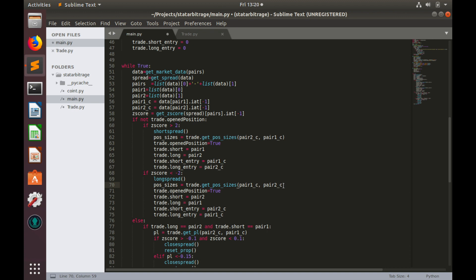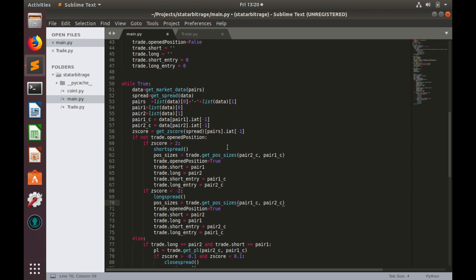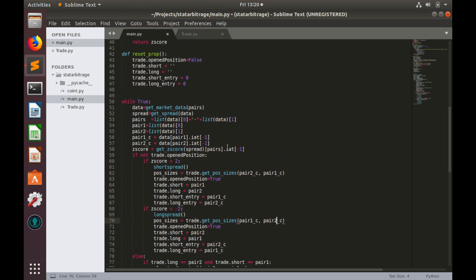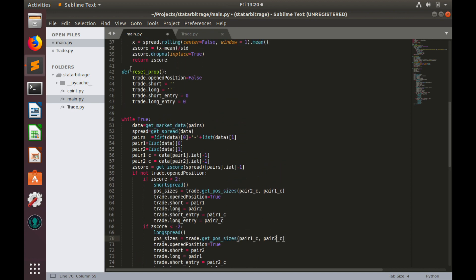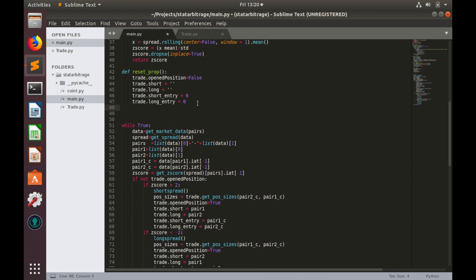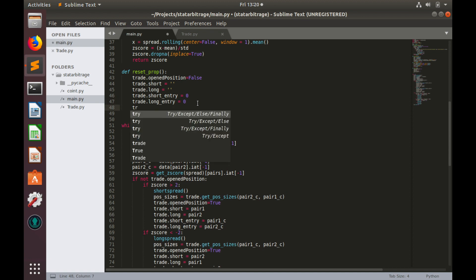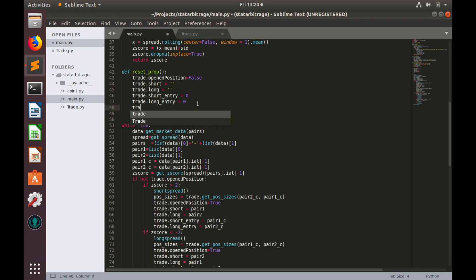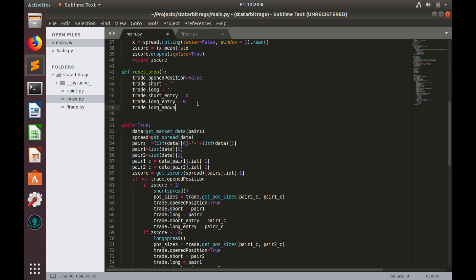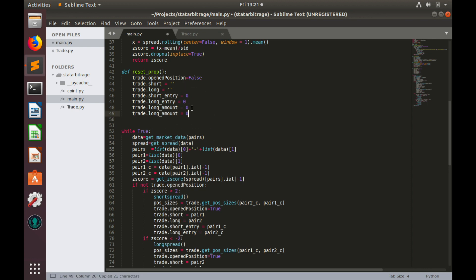Finally, let's update ResetProperties function, here it is, to drop or reset long and short amounts values. So, trade.longAmount equals to 0, and trade.shortAmount also should equal to 0.